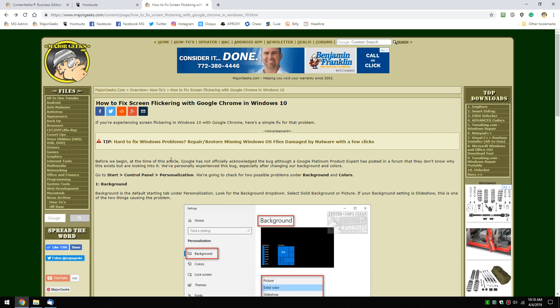Hey Geeks, Tim Tibbets with MajorGeeks.com looking at how to fix screen flickering with Google Chrome in Windows 10. That's where the whole screen just kind of goes and flashes on you.